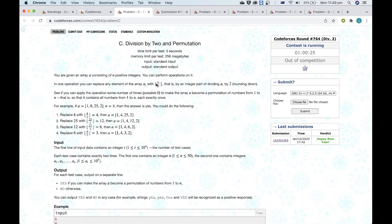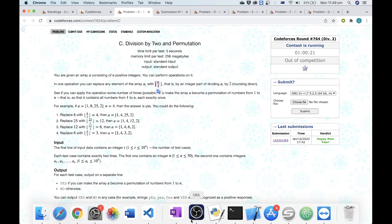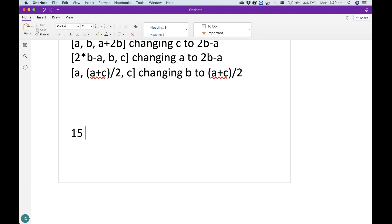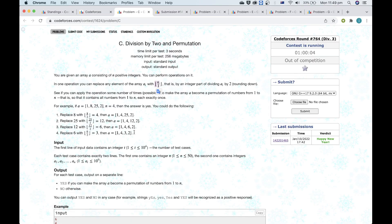The operation is we are replacing an element with its floored half. That means if we take a 15, we're always going to map it to the same element. If we keep applying the operations we get a chain, in which case we keep decreasing. We want A to become a permutation of the numbers from 1 to n.